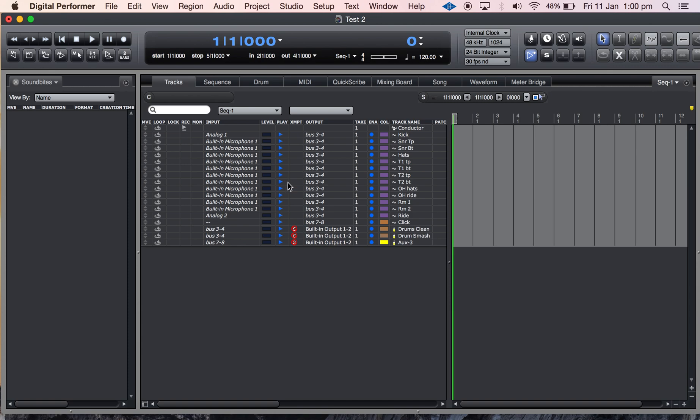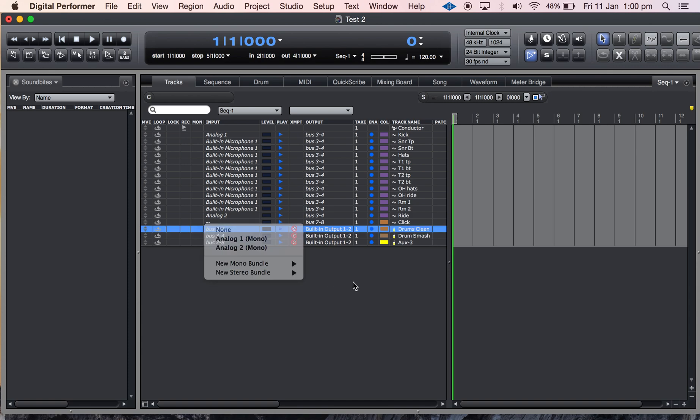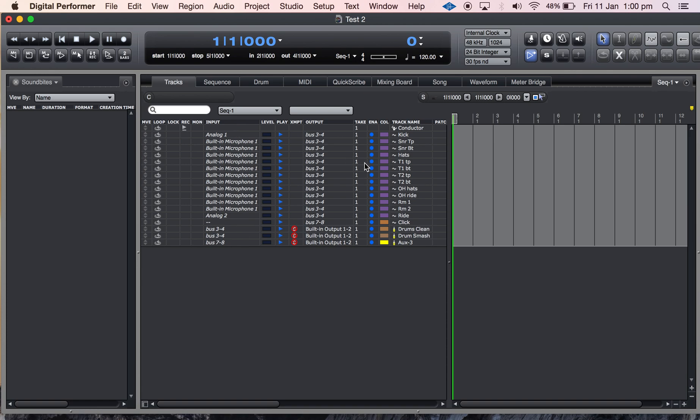Now at the moment for whatever reason those buses aren't coming up active but they should. And the inputs that I selected from the last session, because I always want my inputs to be the same for the hardware I've been using, will come up the same as well when I'm plugged into my hardware, but I'm not plugged into my audio hardware at the moment.